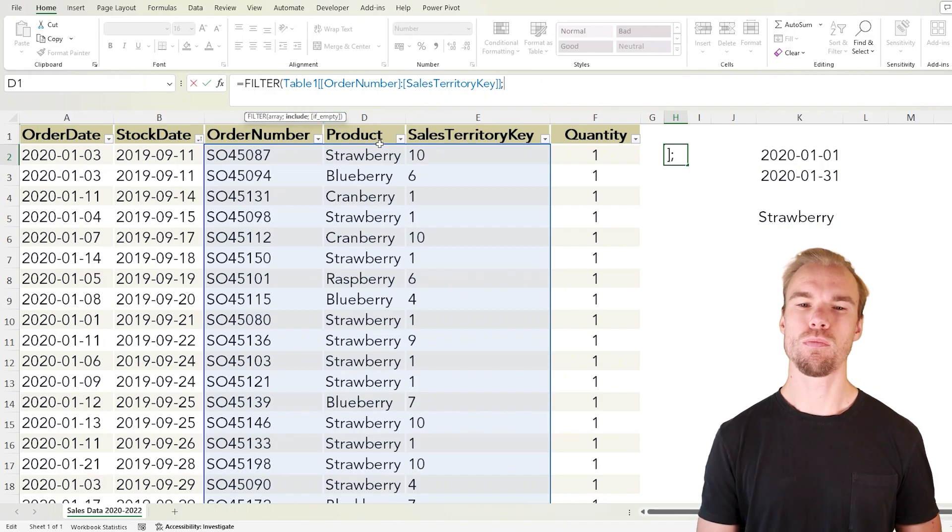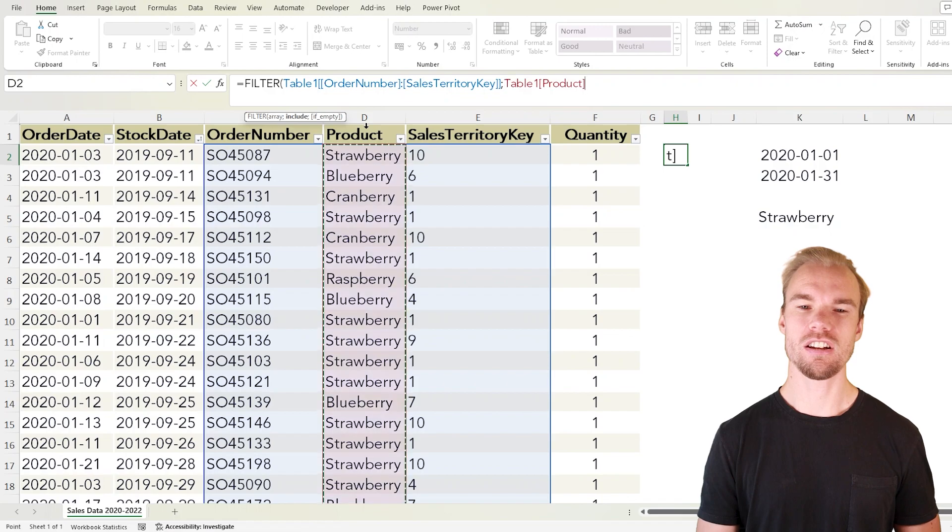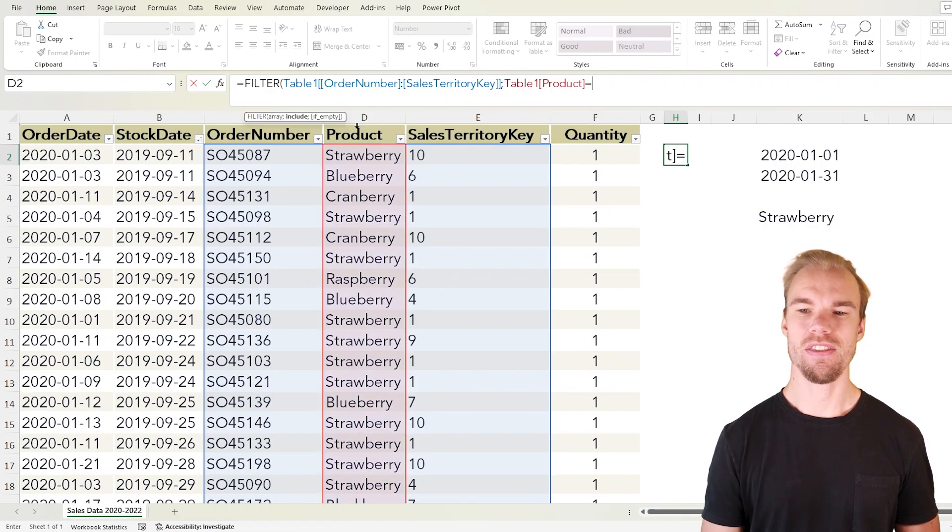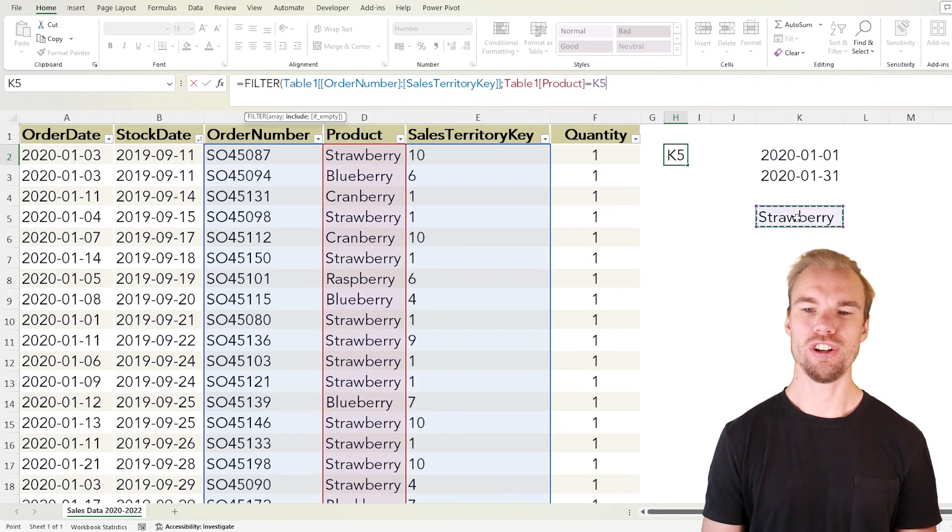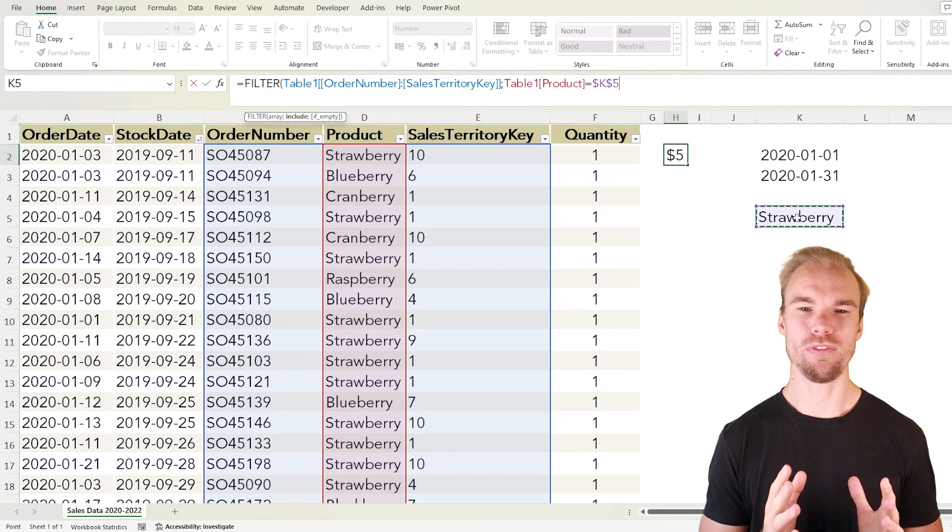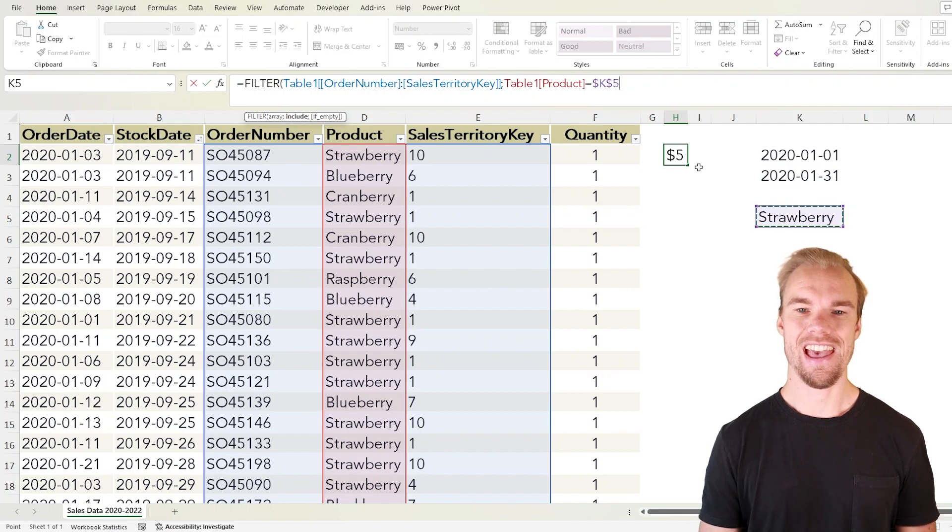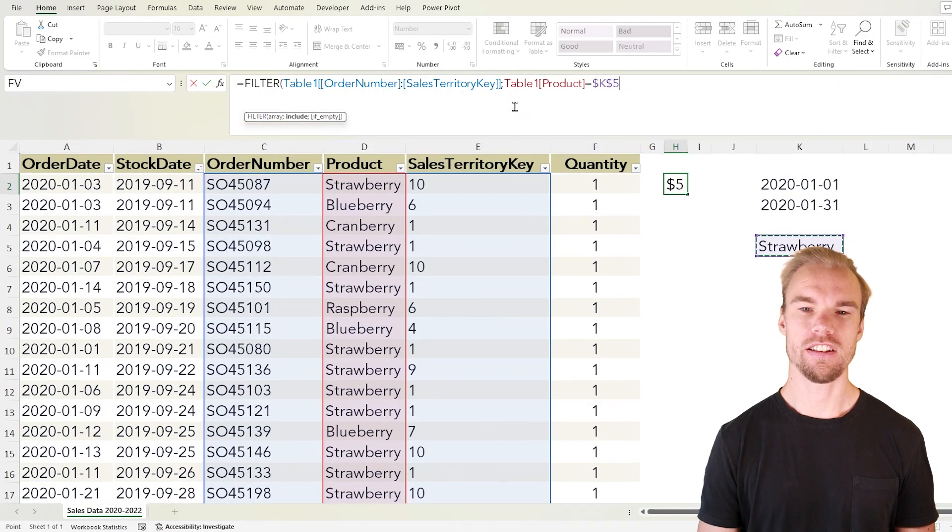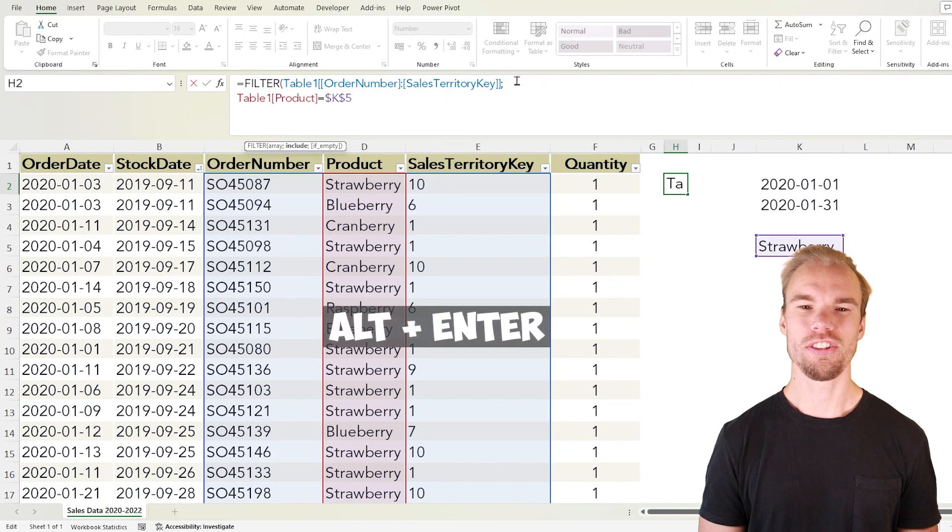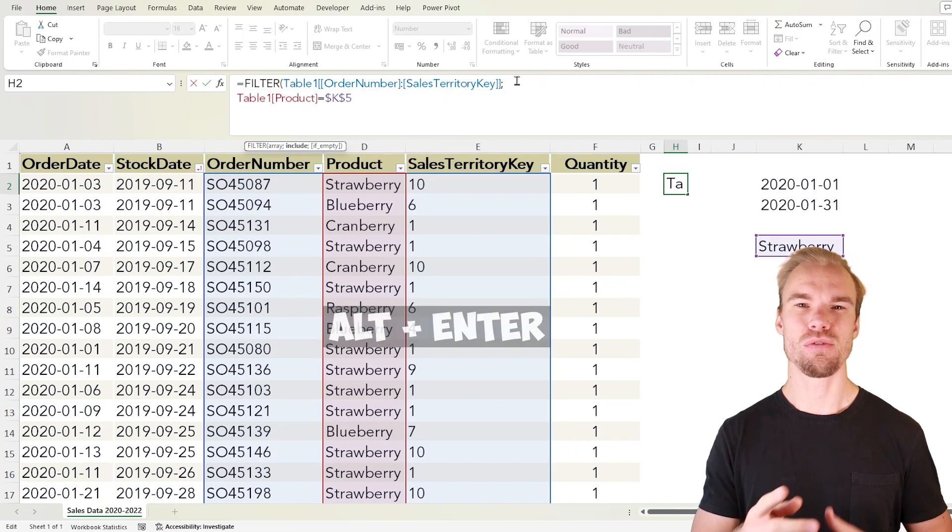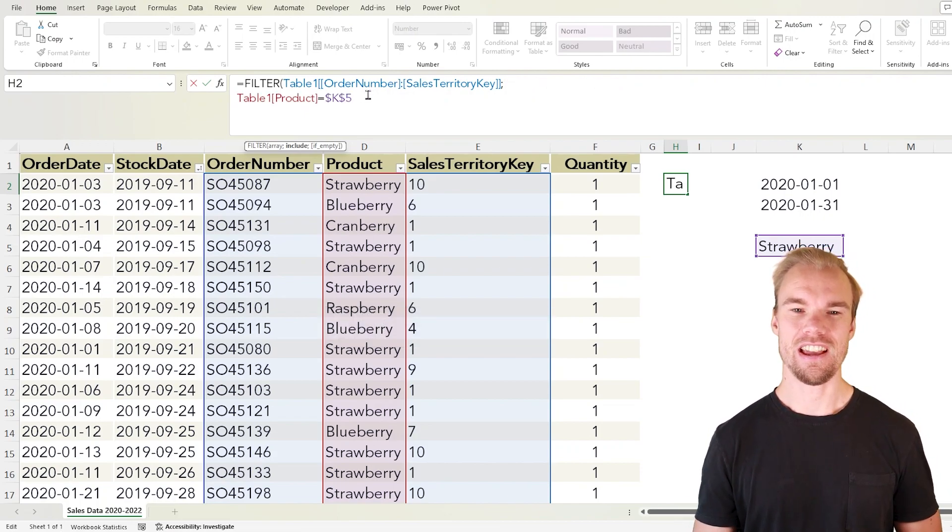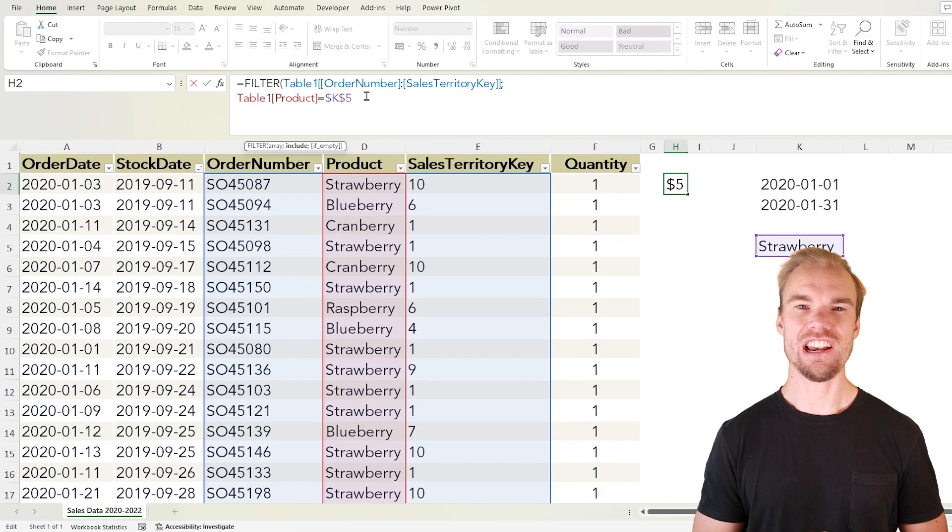For example we want the product to be equal to strawberry, F4 to lock the references, and in the formula bar let's press Alt Enter just to make it easier for you to understand. And I go back here again.